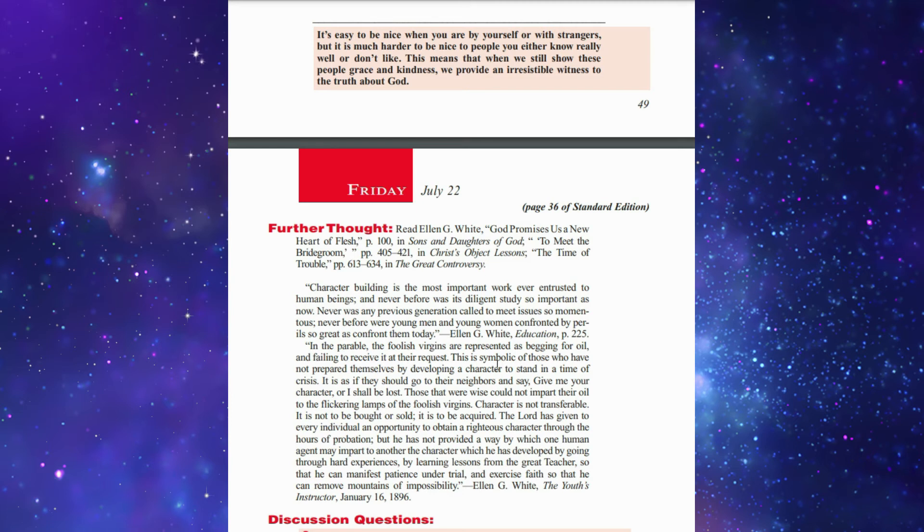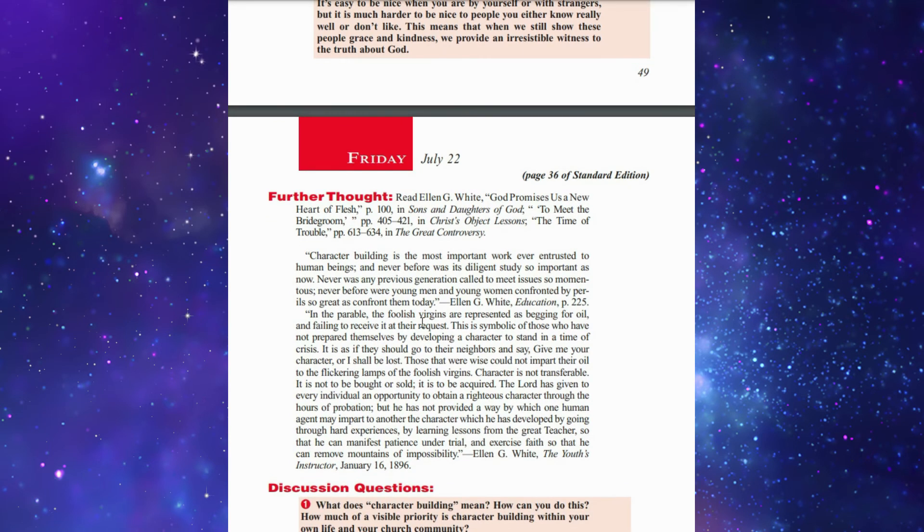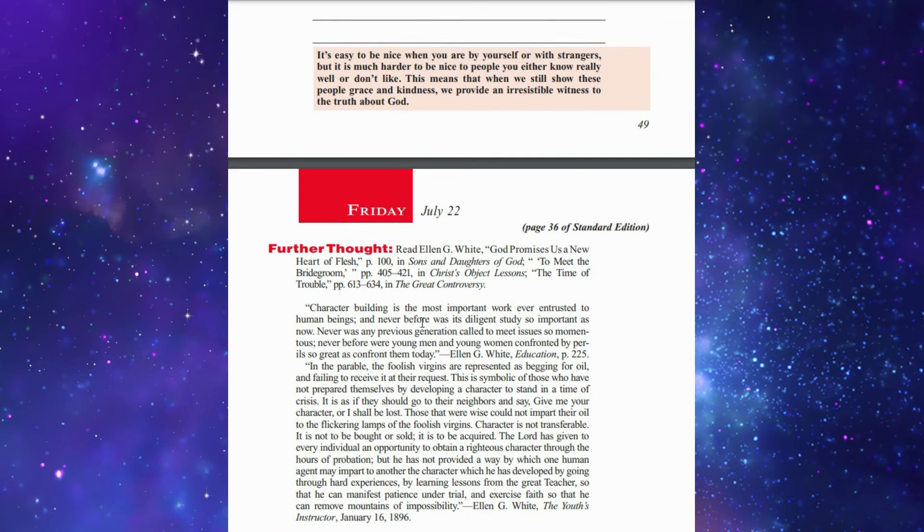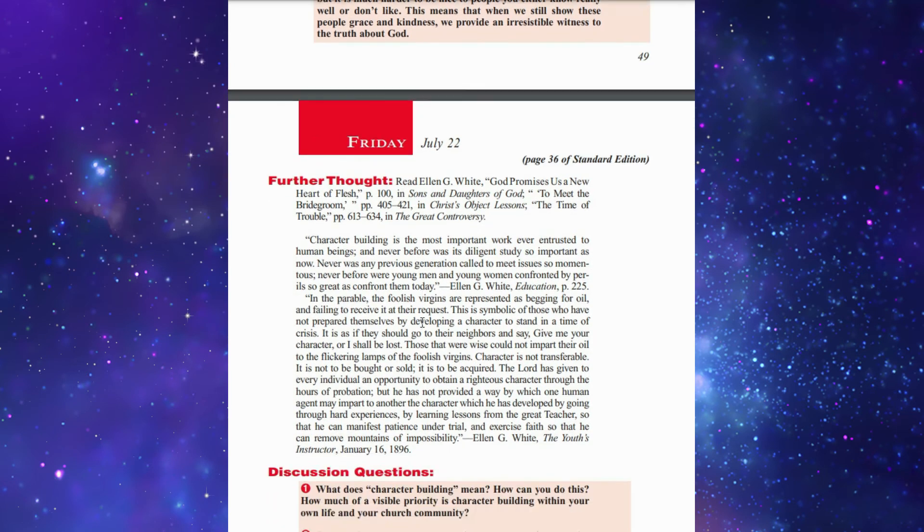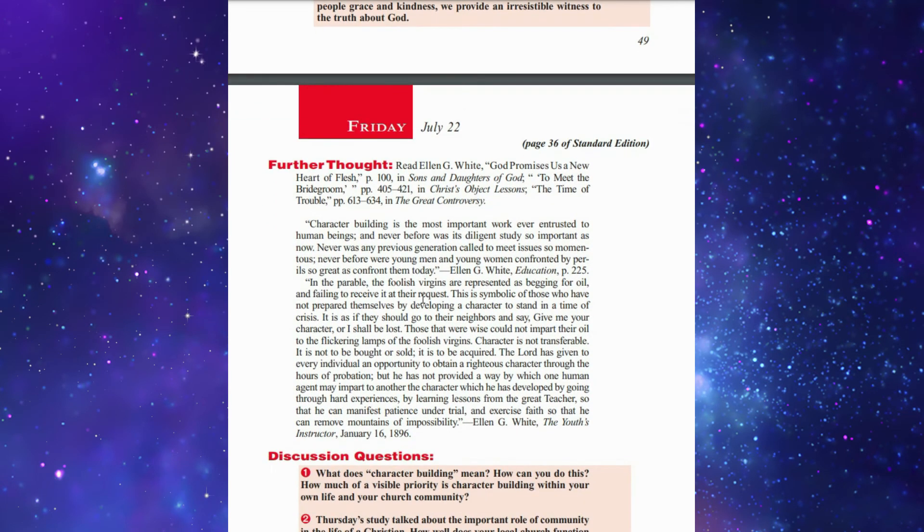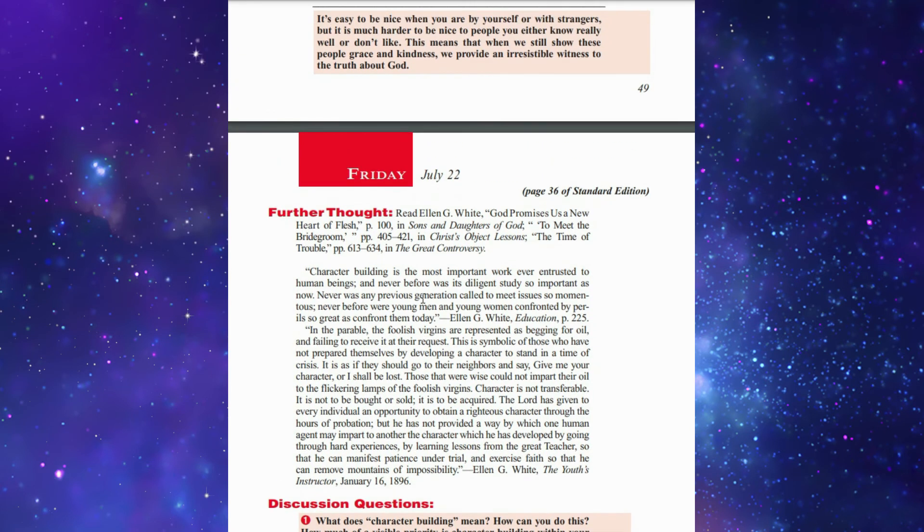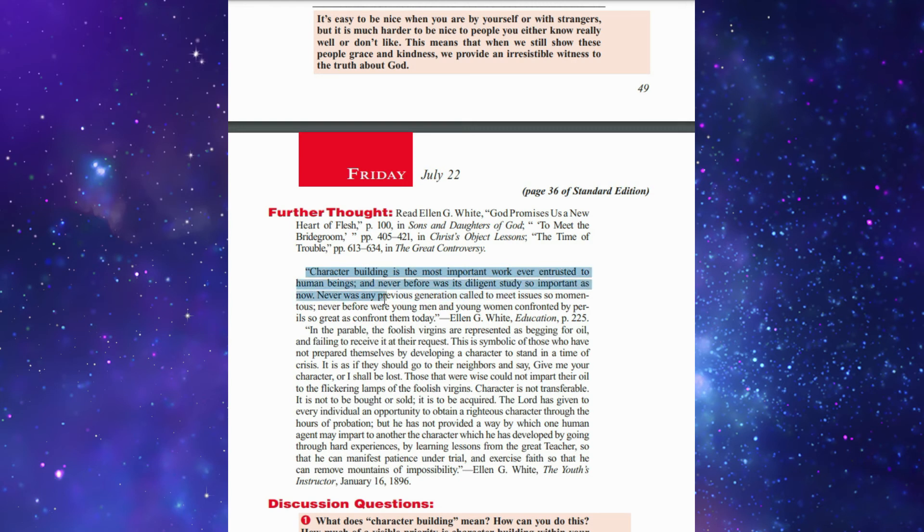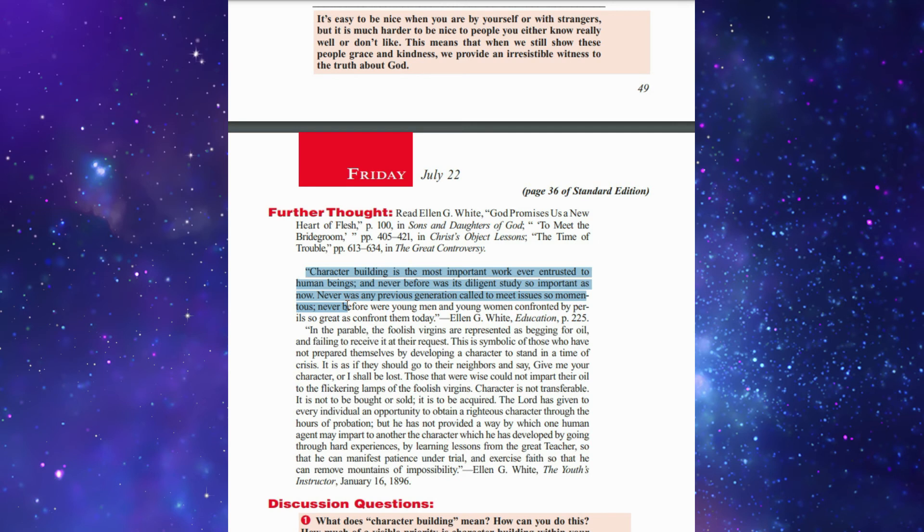Friday's lesson has this important comment: Character building is the most important work ever entrusted to human beings, and never before was diligent study so important as now. Never was any previous generation called to meet issues so momentous. Never before were young men and young women confronted by perils so great as confront them today.